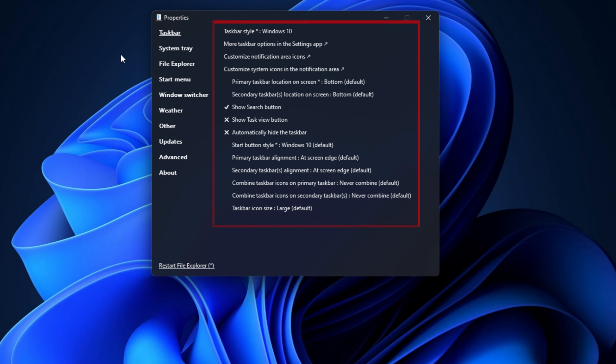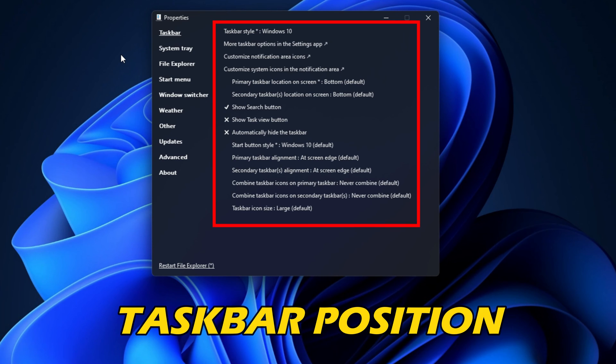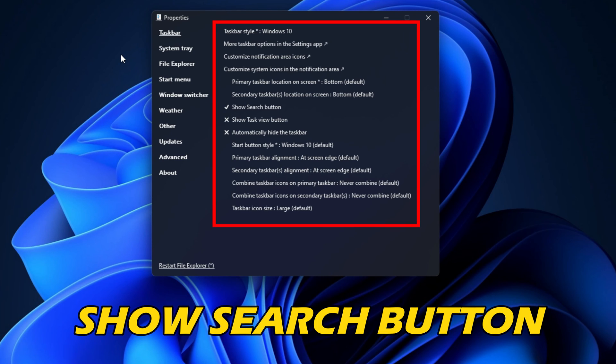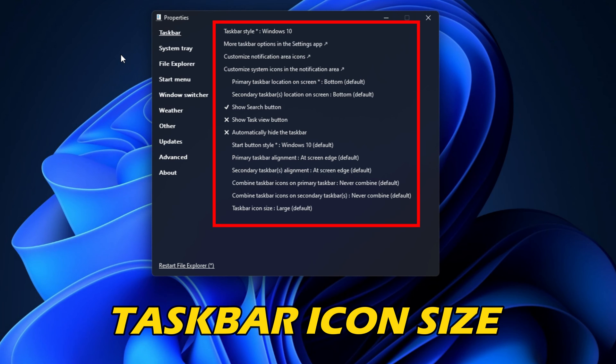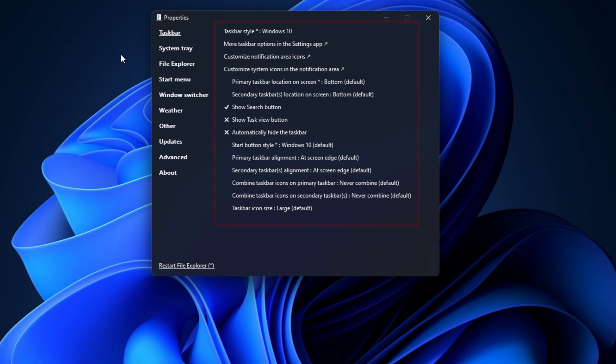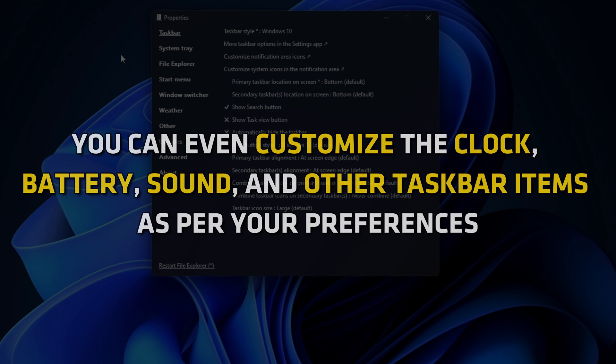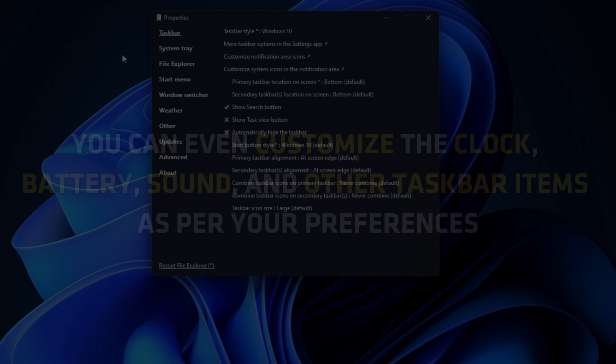You can customize taskbar settings like Taskbar Position, Show Search Button, System Icons, Taskbar Alignment, Taskbar Icon Size, and more. Besides that, you can even customize the clock, battery, sound, and other taskbar items as per your preferences.